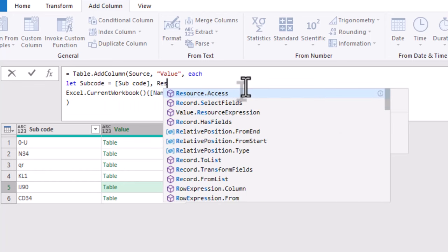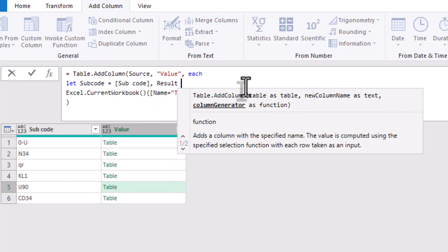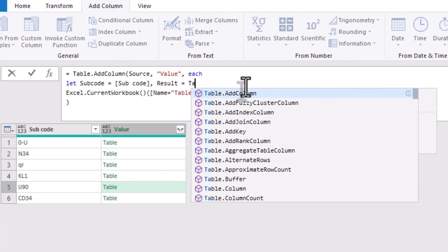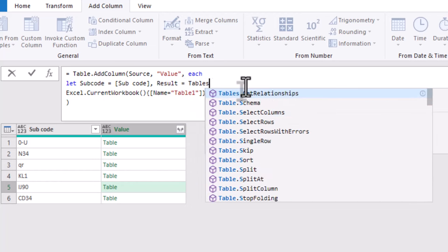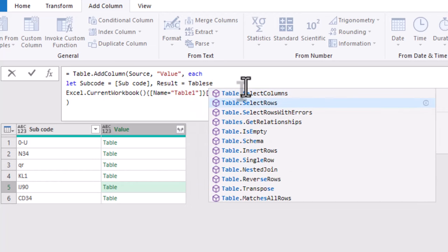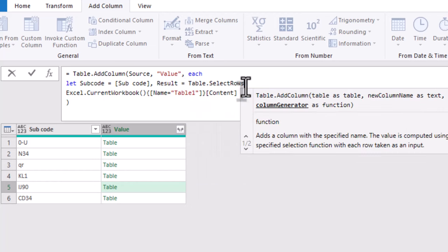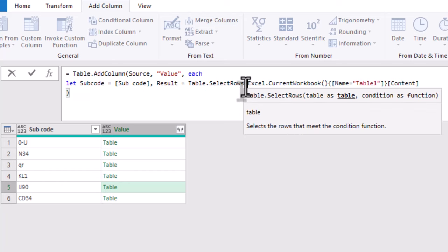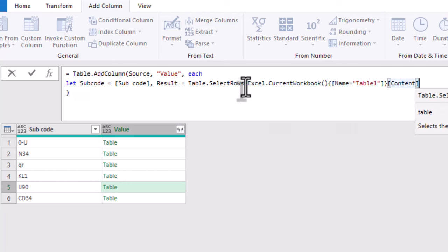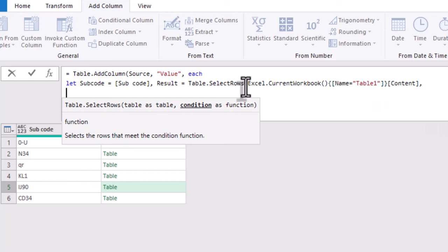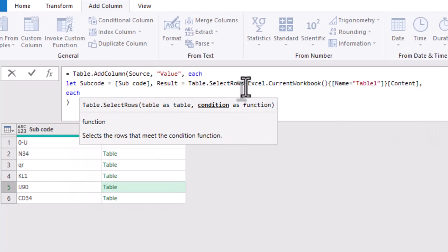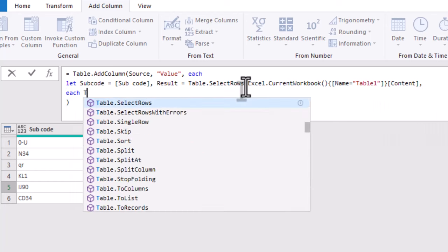Now we need to look through table 1 to find the rows where the subcode appears inside the code column. We'll use table select rows to filter table 1 based on whether the code column contains the subcode. This breaks down as follows.